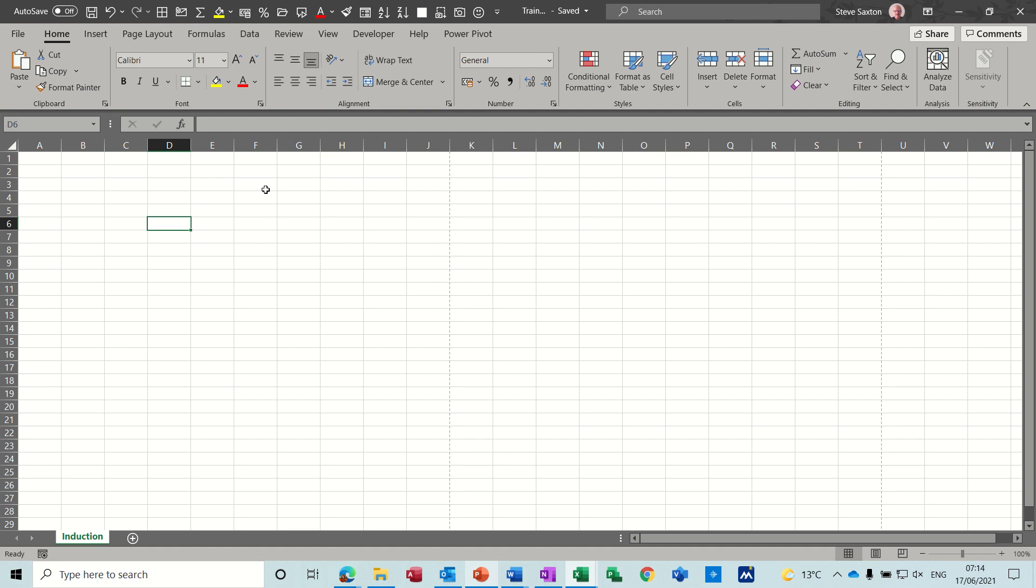Hi guys, welcome to this session on Microsoft Excel. In this module I want to have a look at how to add headers and footers to your Excel document. Now to get into the headers there are two different ways of doing it.